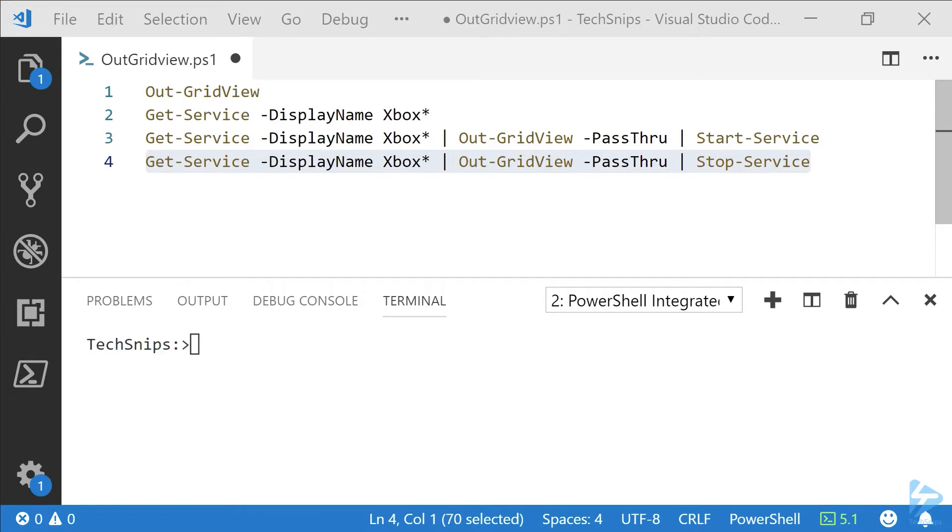This grid view will allow you to sort or filter your data, but more importantly, if you use the PassThru parameter, it will let you select data to send through the pipeline to pass that output to other commands.